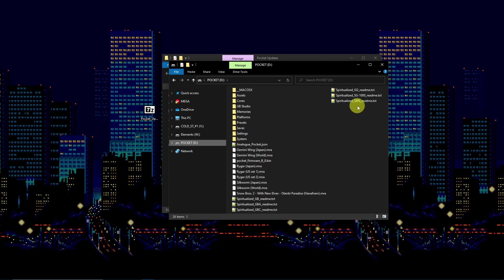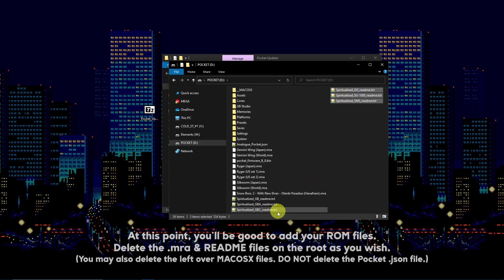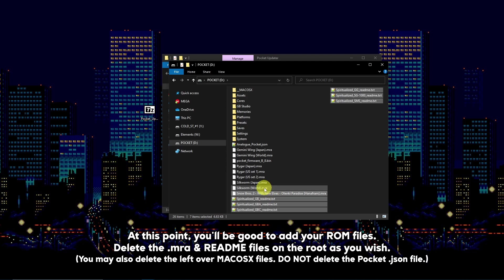You may delete the .mra and readme files on the root as they are duplicates and unnecessary.